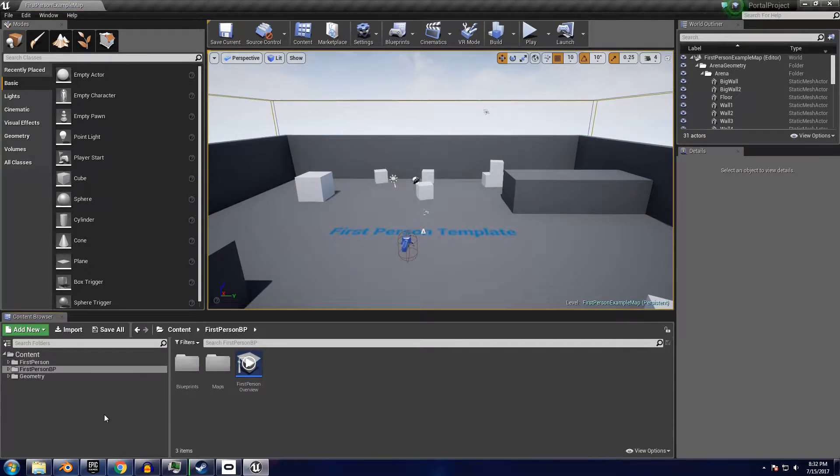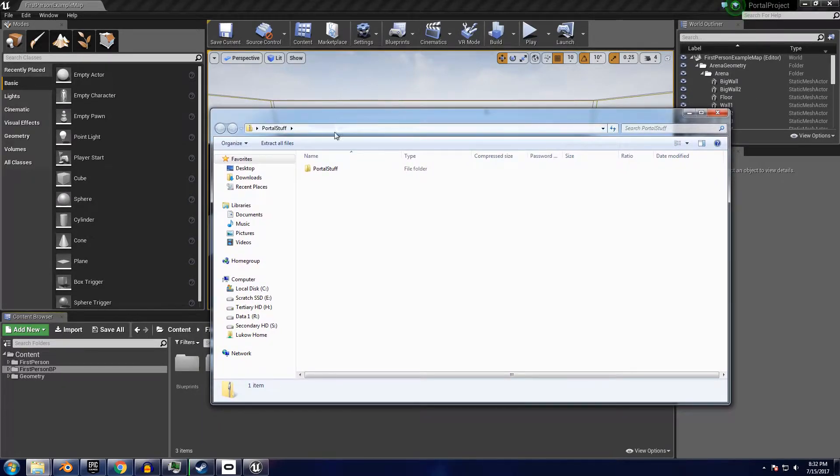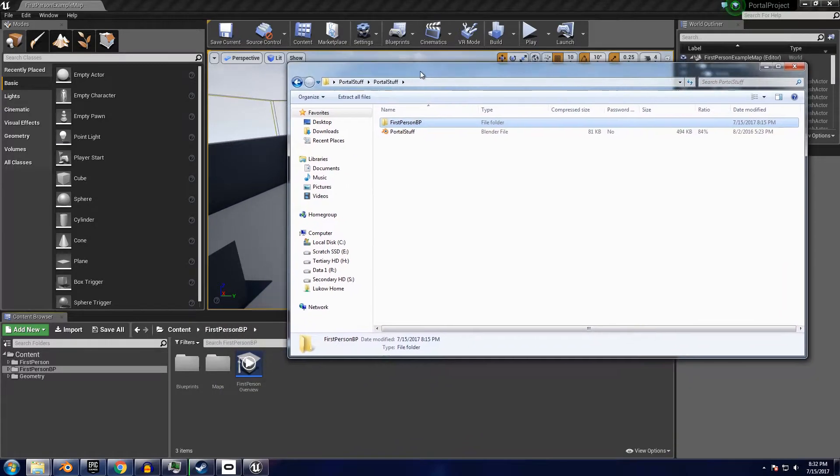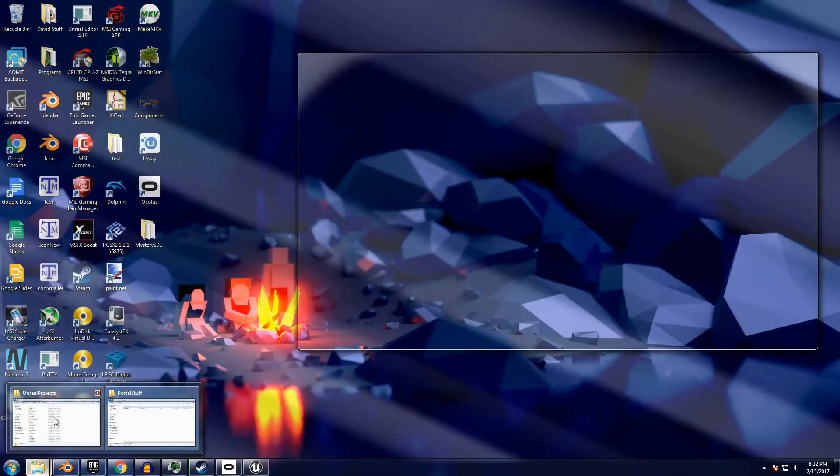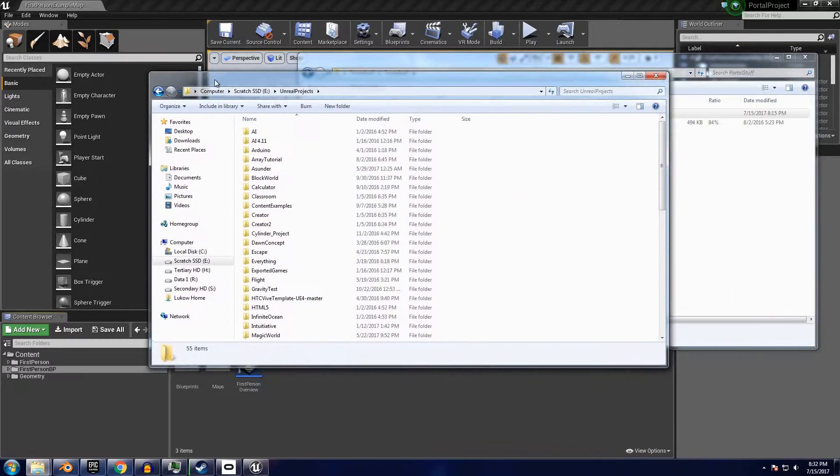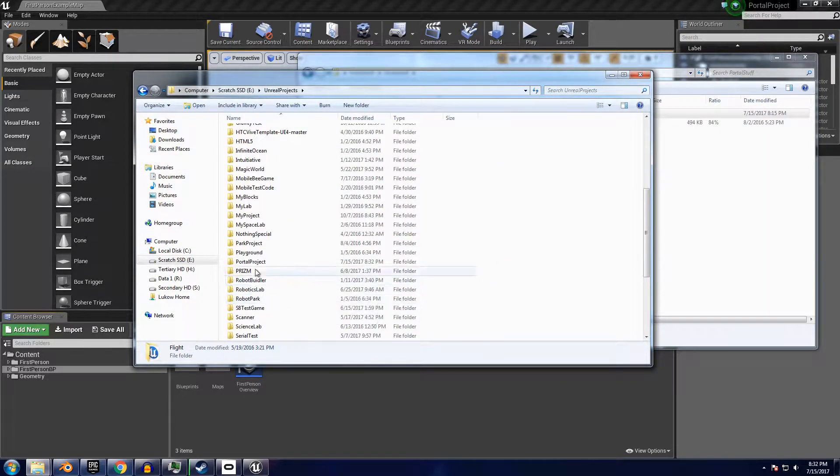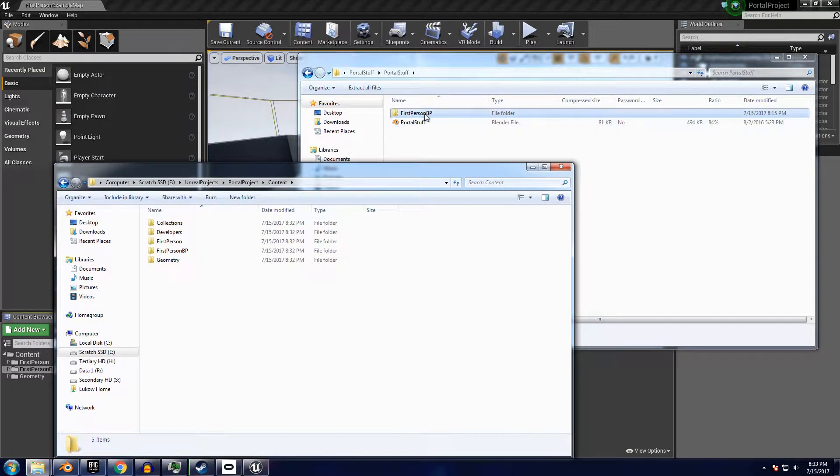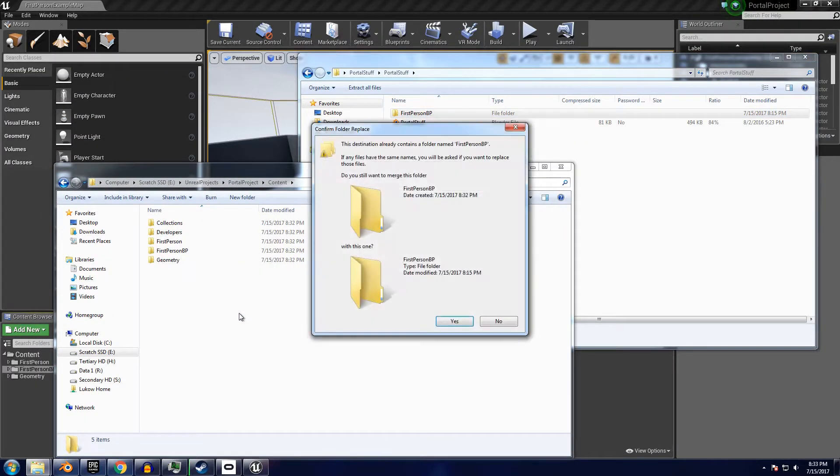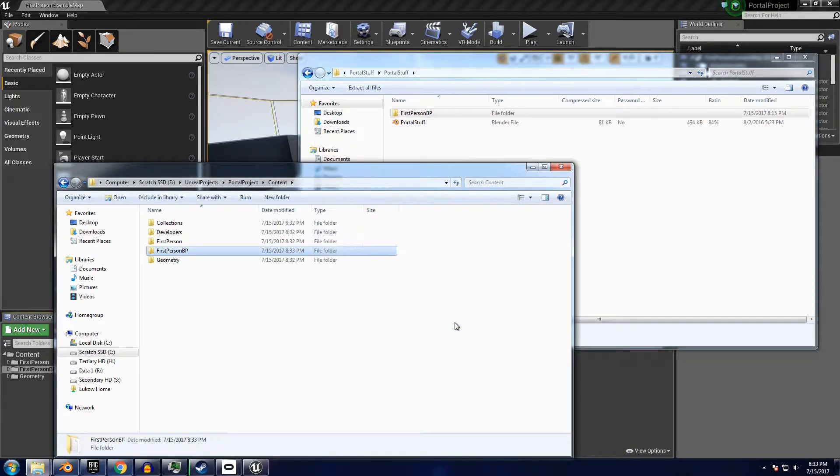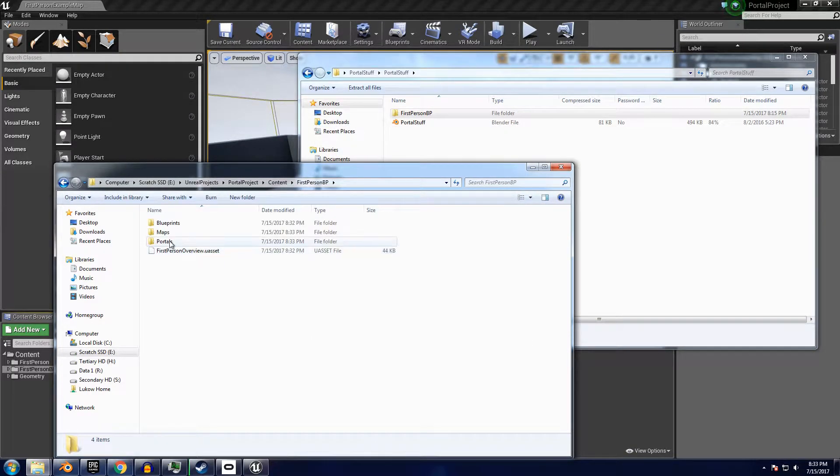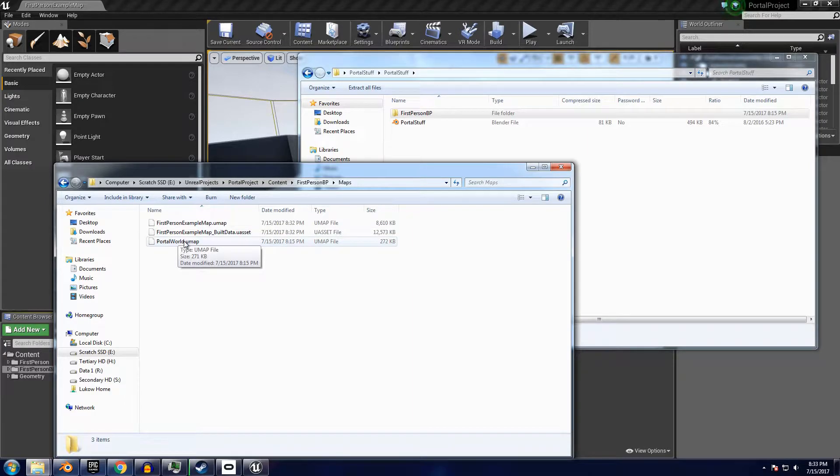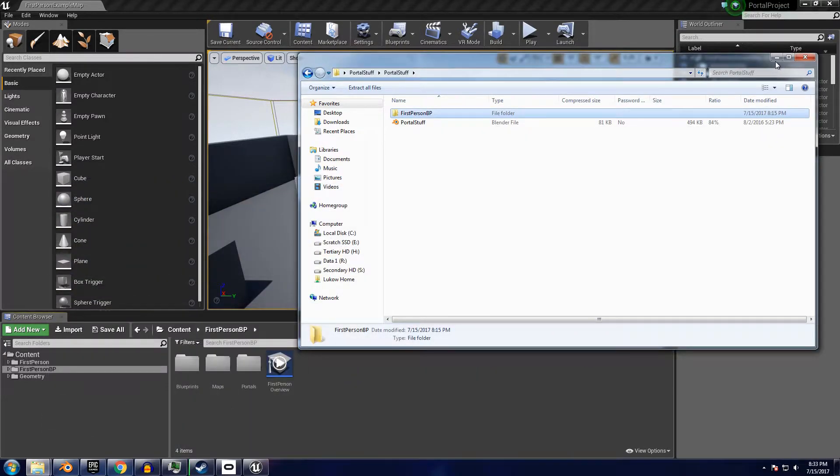Alright, so the first step to getting the portal code integrated with your project is to extract the file folder linked in the description, and merge the first person BP folder with the one in your game. If this folder doesn't exist, drag it over from my folder and add it to your content root. We can check that the content transferred properly by checking to see if a portal folder appeared in the first person BP folder of your game, as well as the portal world map in your maps folder.